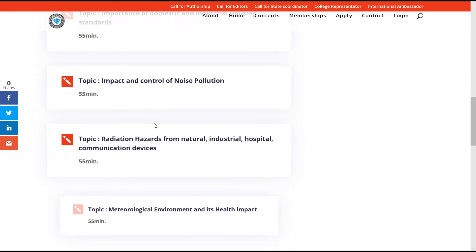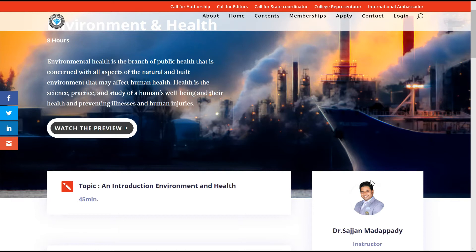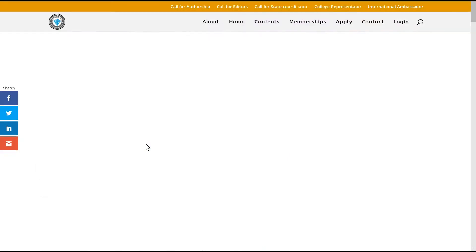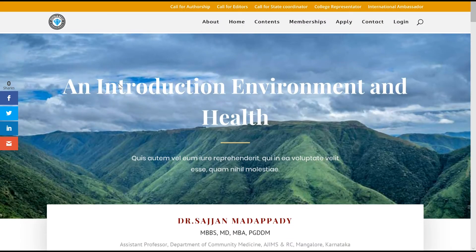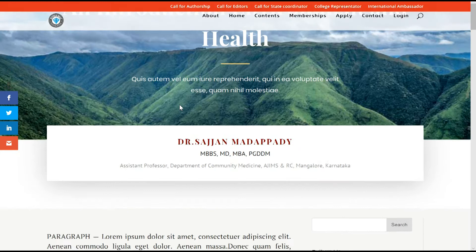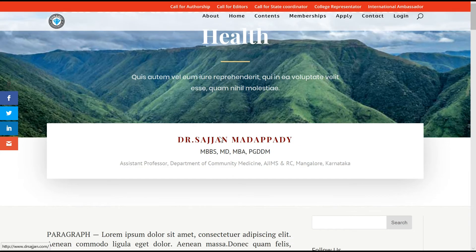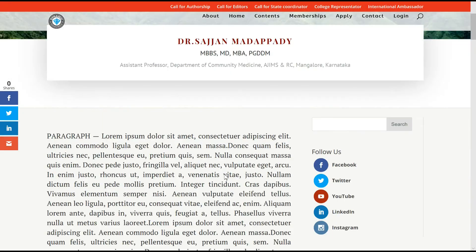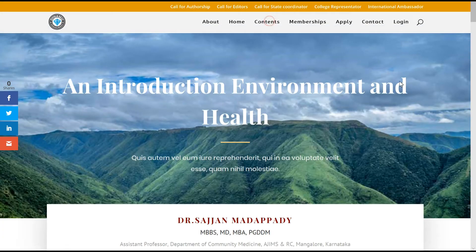These topics would be authored by a specialist in that particular field and a chapter coordinator who coordinates the entire chapter. For example, if you click on Enrollment and Health, you could see a beautiful picture of Enrollment and Health introduction with the name of the author, all the credentials of the author, and the content.